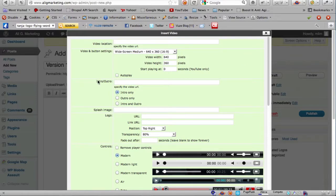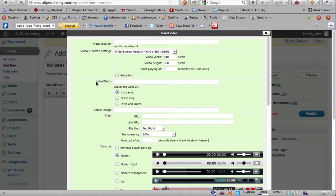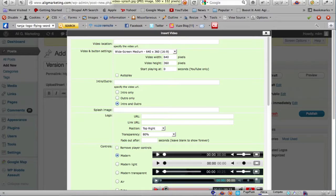The new feature is the intro outro capability to allow you to specify any video that you want, whether it's a YouTube video or your own video as the intro video. You can even specify it to play as intro and outro, so you can select intro only, outro only, or both.